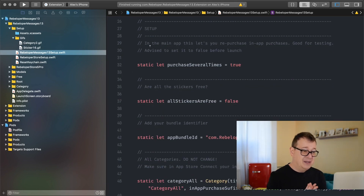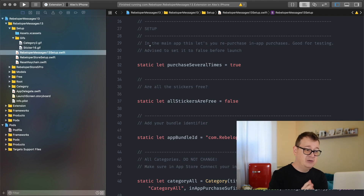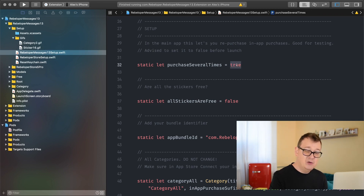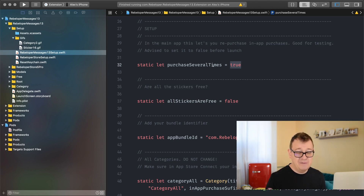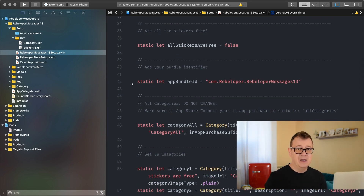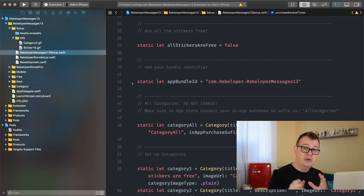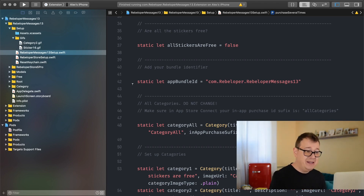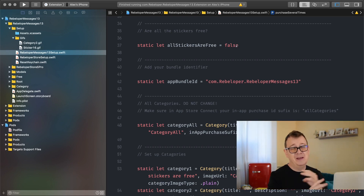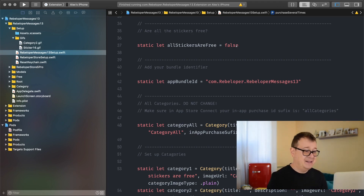In the main app this lets you repurchase in-app purchases — good for testing. It is advised to set it to false before you submit your app to the App Store. Make sure you set this to false before you submit. So 'purchaseSeveralTimes = false'. Are all stickers free? If you just want a one-time payment and want all stickers to be free, set 'allStickersAreFree' to true. You don't have to set up in-app purchases.